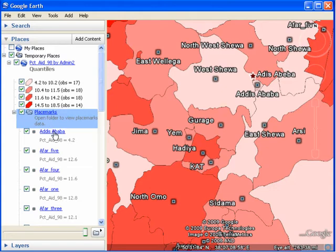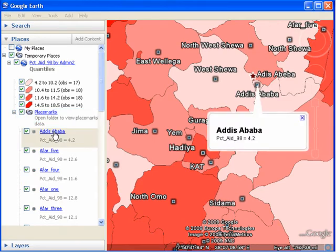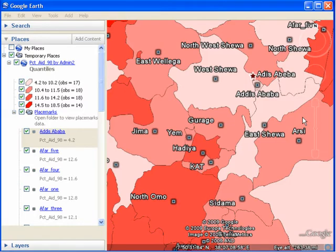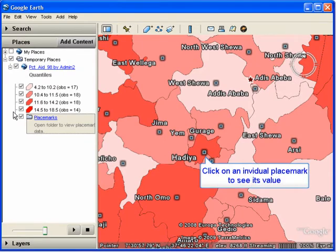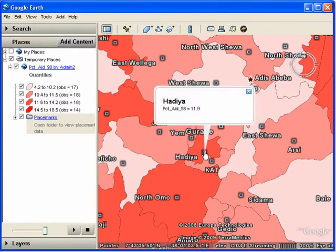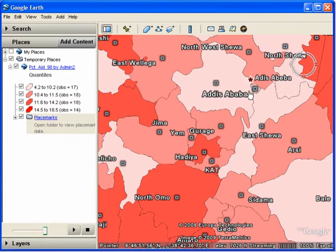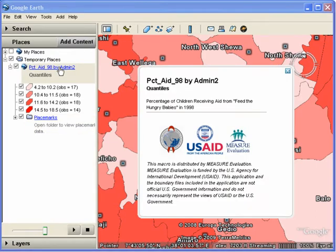Once the list is expanded, you can click on the name of each location and a label will appear on the map directing you to the location of that administrative area. I'll click on Addis Ababa and you can see the value in the list as well as on the map. Alternatively, we can click on an individual placemark on the map to see its value. You may also view the more detailed variable description which you typed in earlier by clicking on the title of your map — in this case, '%Aid98 by Admin2'. Clicking on that shows a box that reads 'Percentage of children receiving aid from Feed the Hungry Babies in 1998.' This type of information can be useful to people who don't understand the shorter variable name used in column 2.